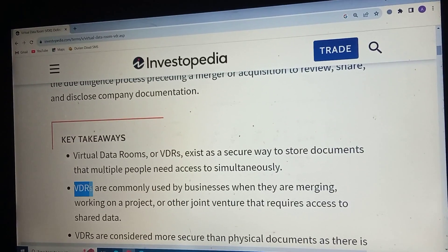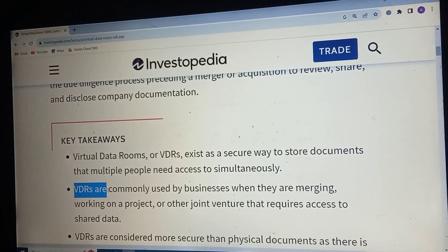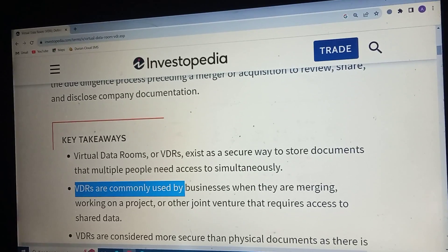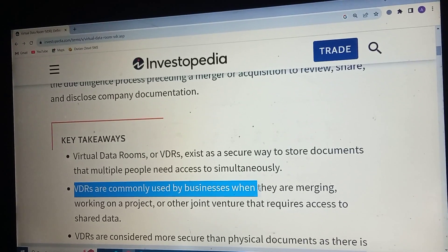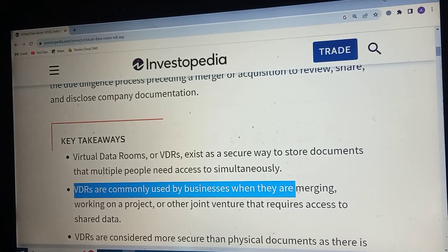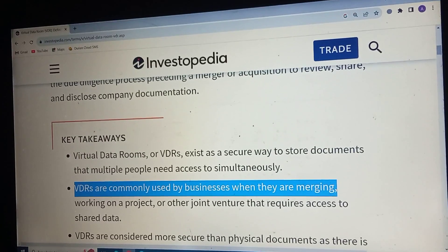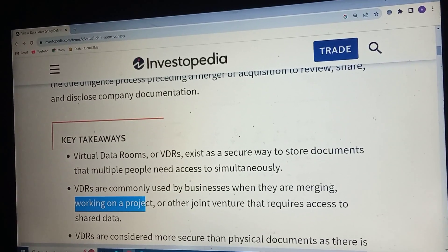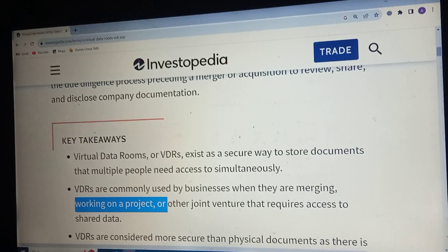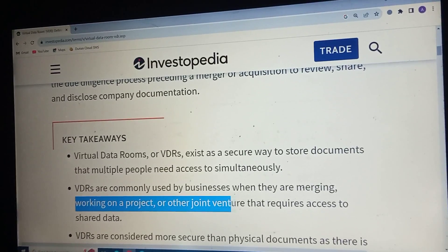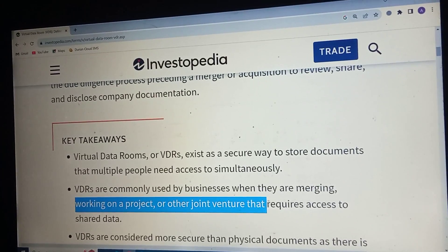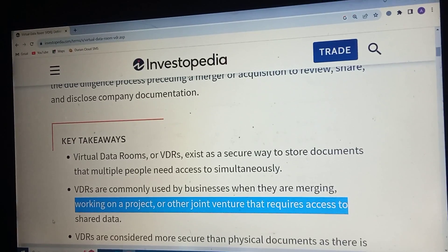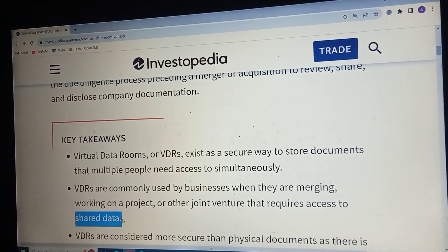Virtual data rooms are commonly used by businesses when they are merging, working on a project, or other joint ventures that require access to shared data.